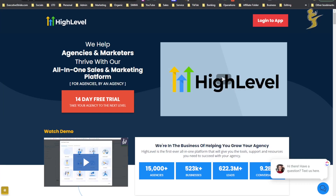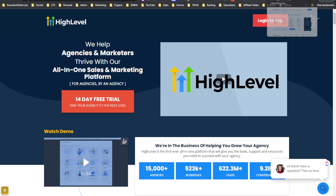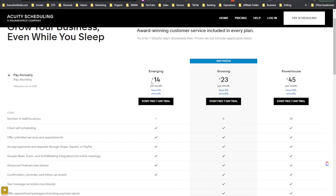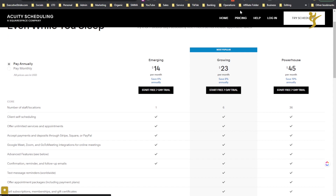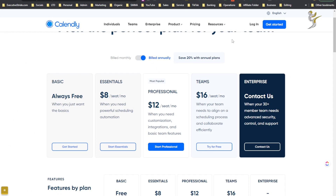All right, what's going on everybody? Josh Pocock here, founder and CEO of Executive Stride. In today's video, we're going to look at how you can save anywhere from $8 to $16, or $14 to $45, or depending on whatever scheduling software you're using for your calendar, how you can save that amount of money using GoHighLevel.